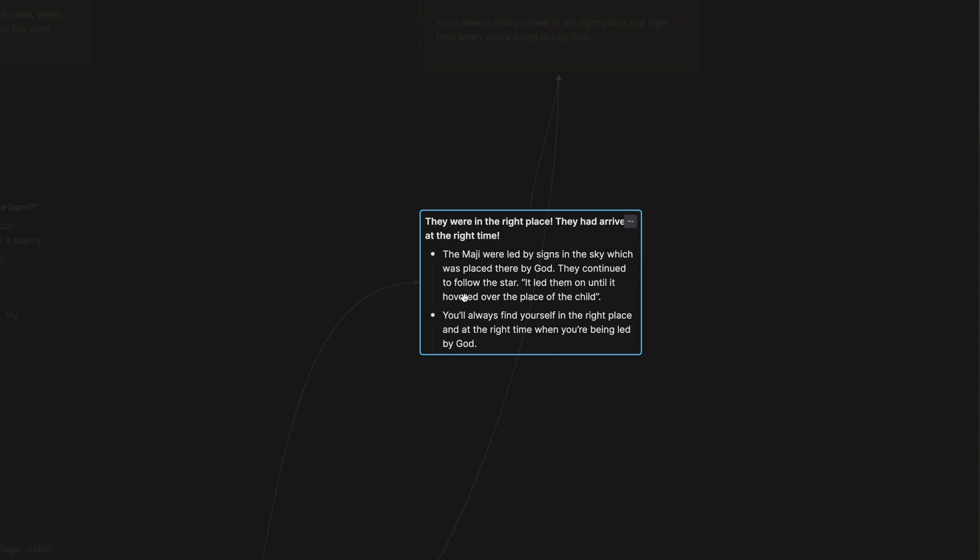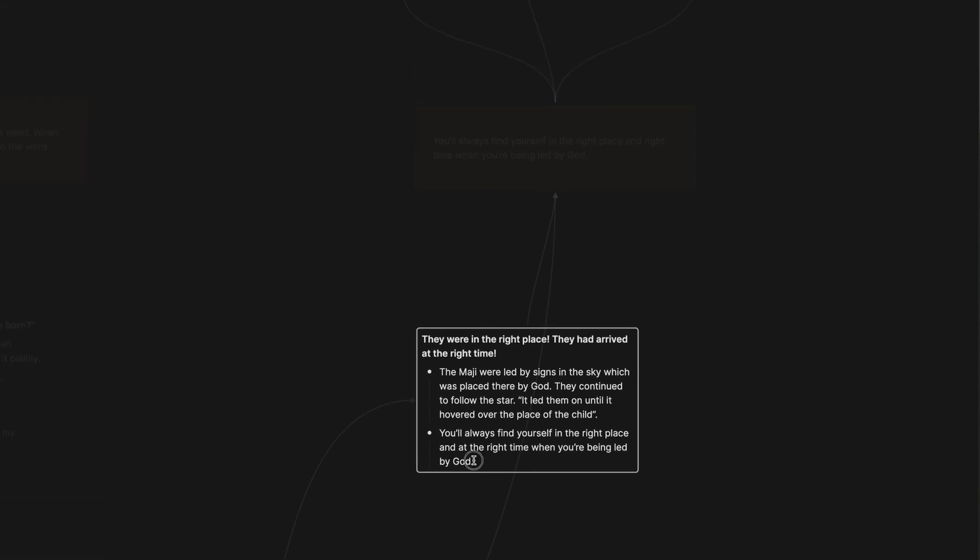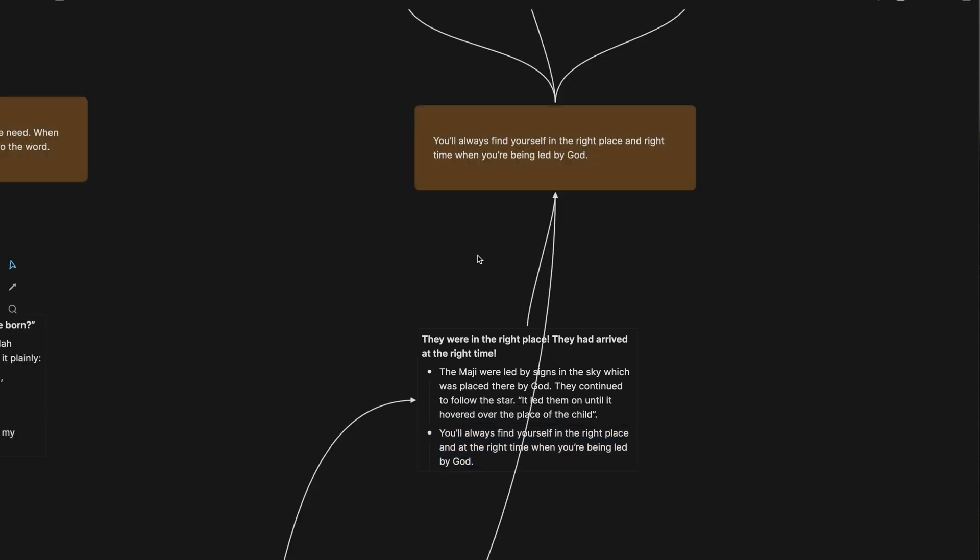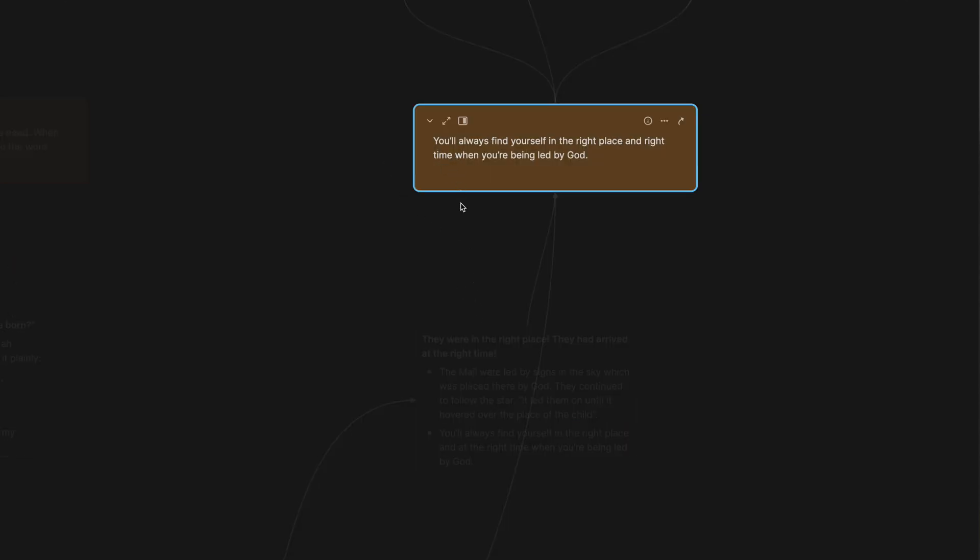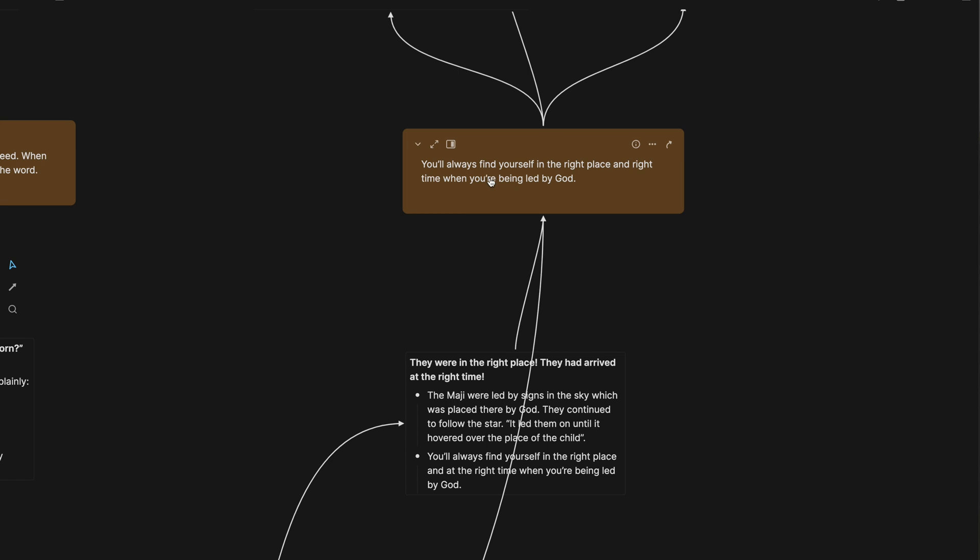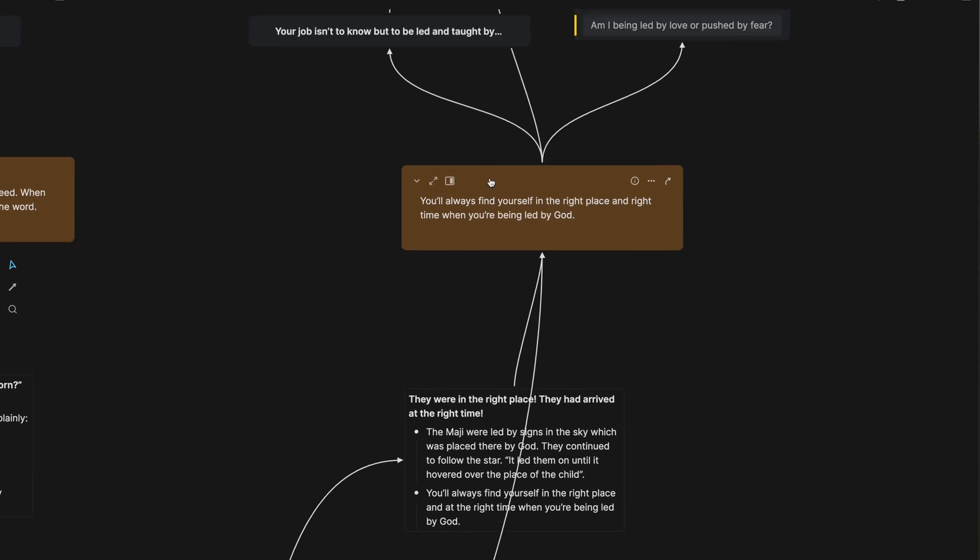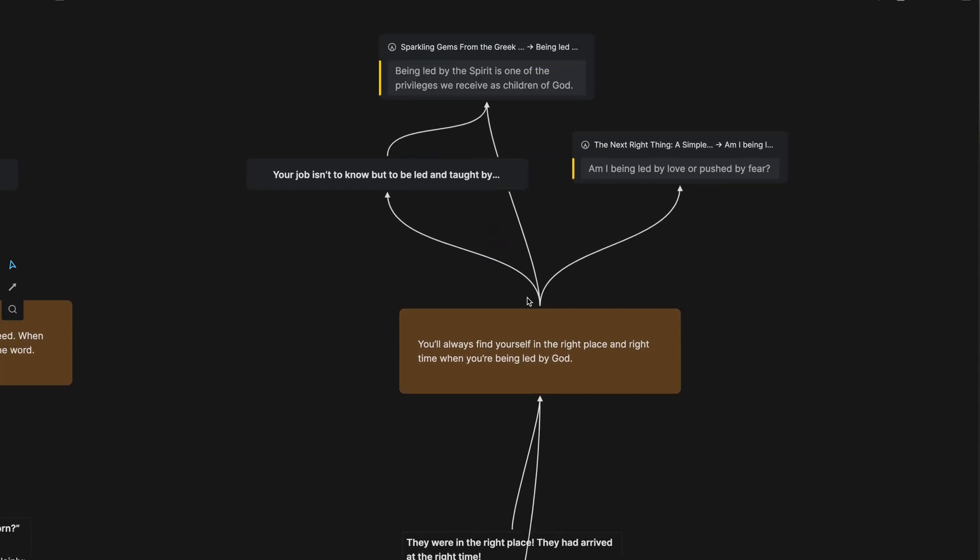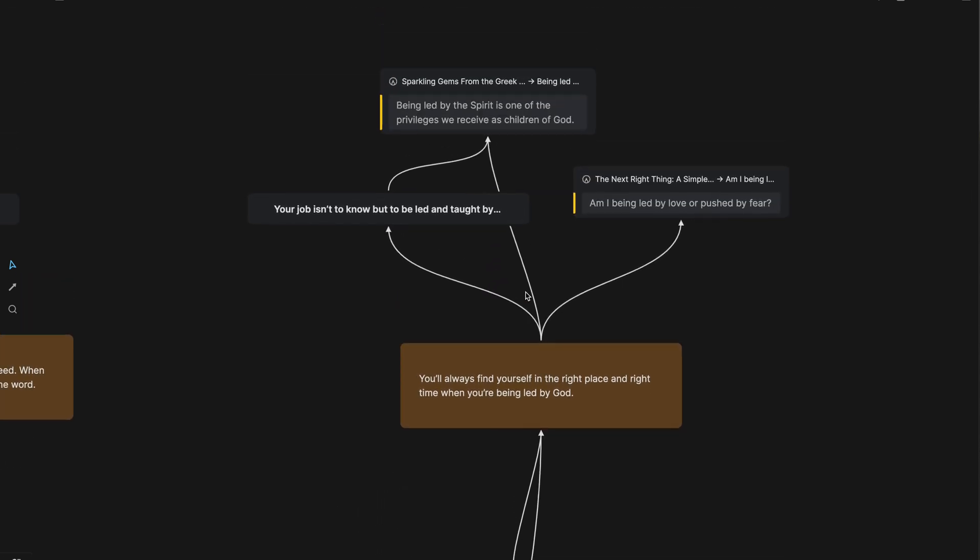You can see here on, as I was kind of just writing out what's happening. The Magi were led by signs in the sky which was placed there by God. They continued to follow the star. It led them on until it hovered over the place of the child, is what it says. And after that I just thought, okay, you'll always find yourself in the right place and at the right time when you're being led by God. And that, I knew that's what I wanted to make this trunk idea. So I went ahead and made it its own note card. And now it's a permanent note inside of my card library. And of course I made connections.